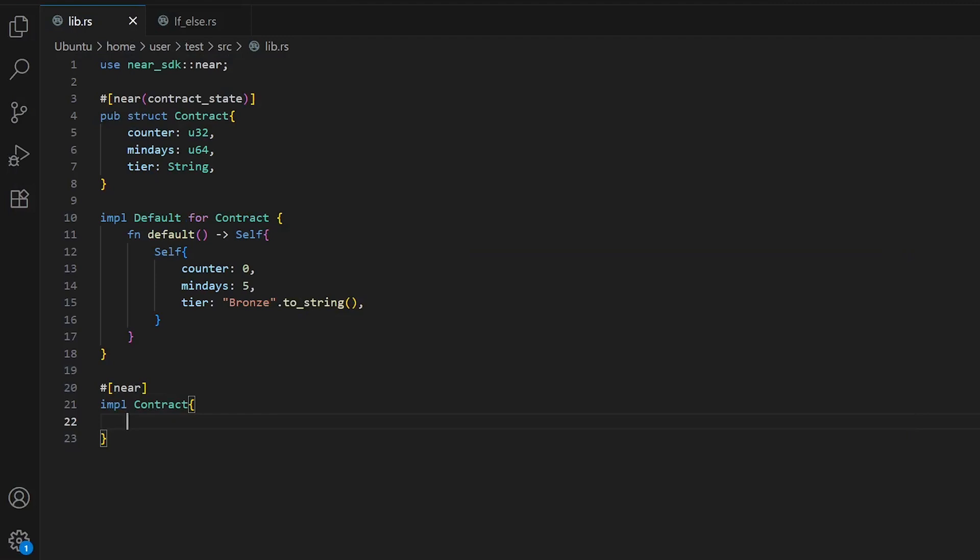Welcome back to our Near protocol smart contract series. Today we are learning about if-else statements, one of the most important tools for making decisions in your smart contract. We will cover what they are, how to use conditions, and how to combine multiple conditions together.